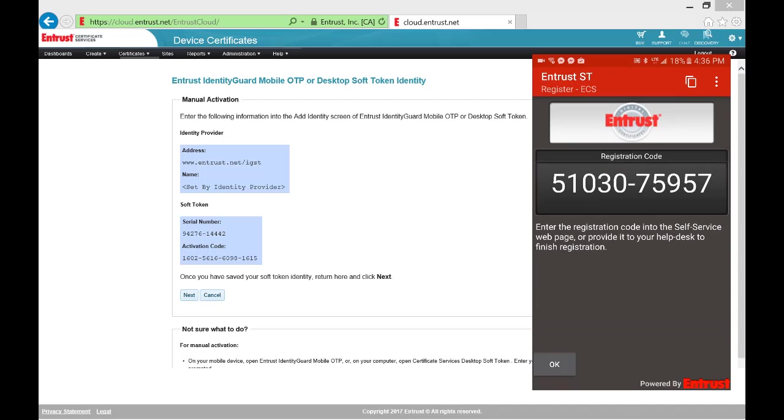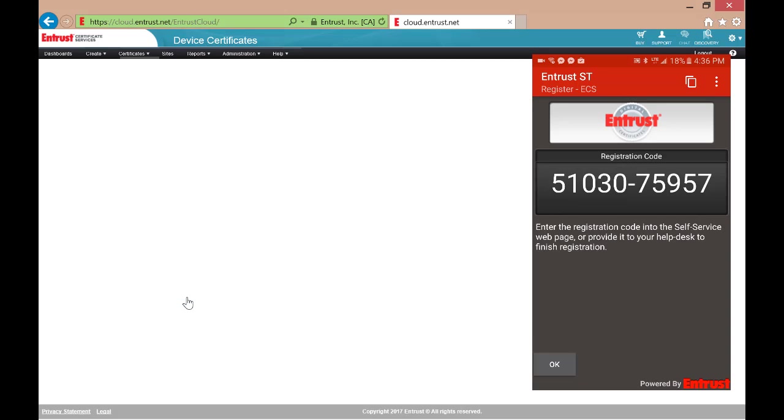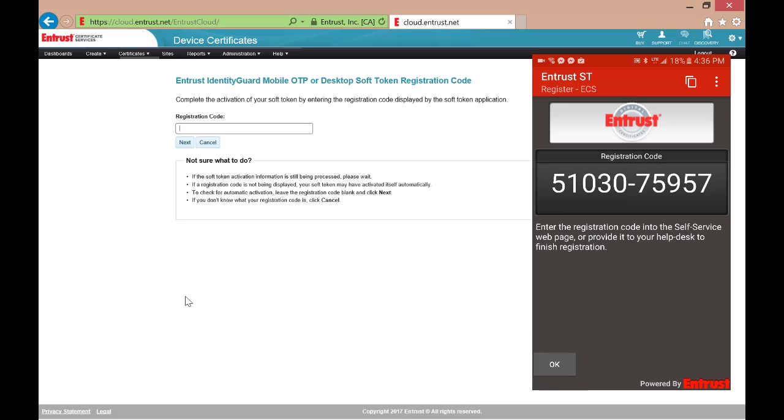The Soft Token application will now display the registration number. Switch back to the Self Service Application page in your ECS Enterprise account and select Next. Now you will copy the registration number from the Soft Token to the Identity Guard Self Service page on your ECS Enterprise account.